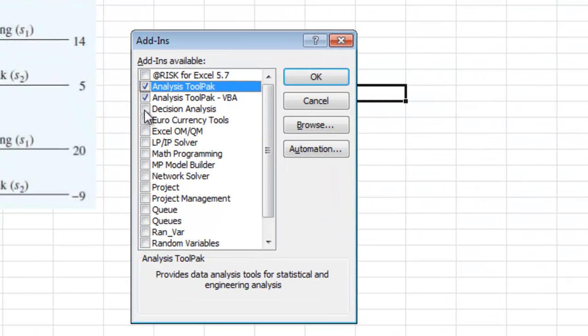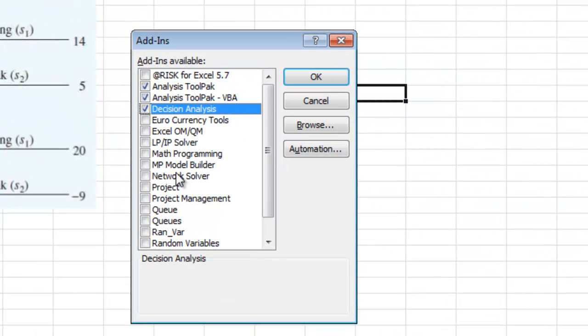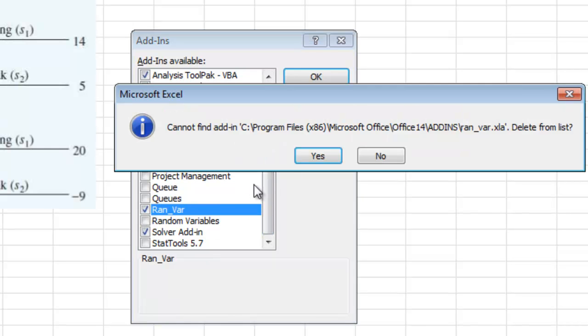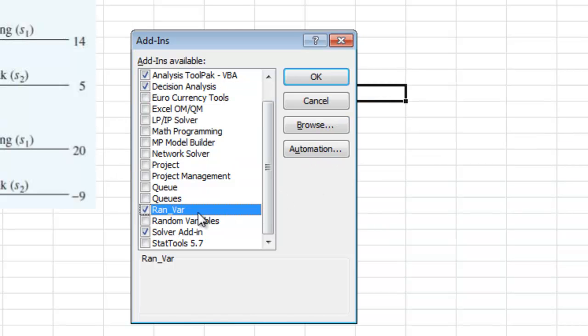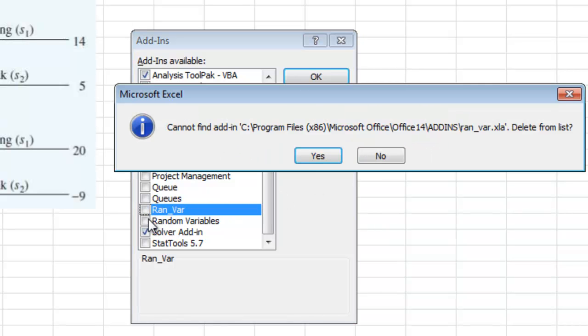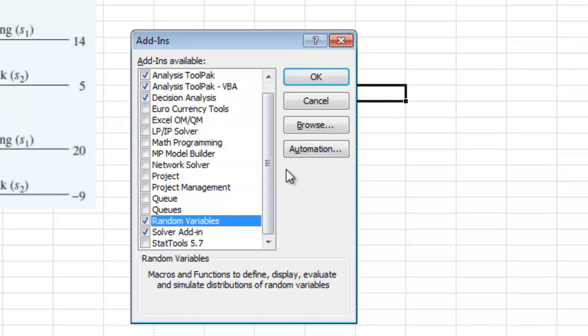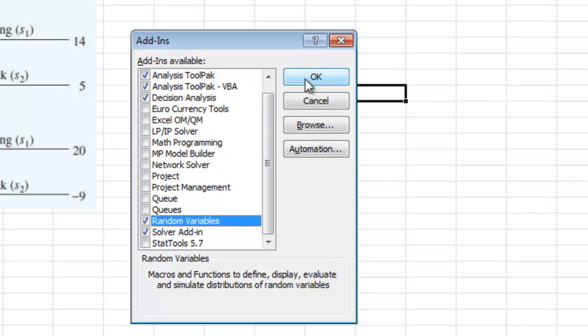And the one I'm looking for is decision analysis. You should have already put these somewhere when you installed it from the first video. And I'm going to go ahead and do random variables just because it might be needed for decision analysis.